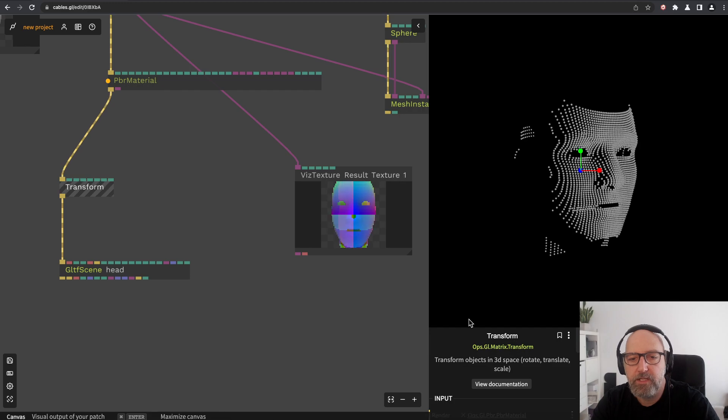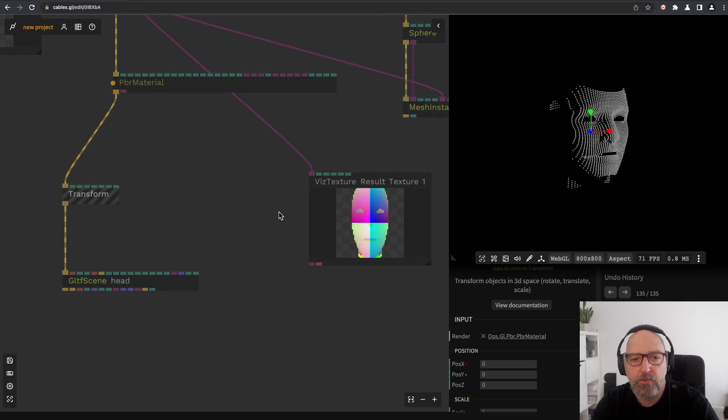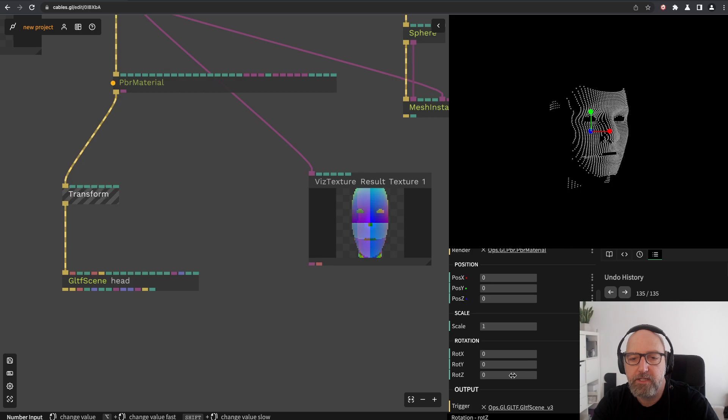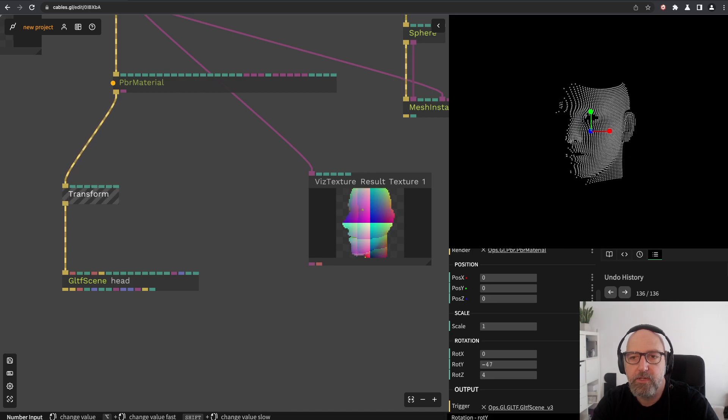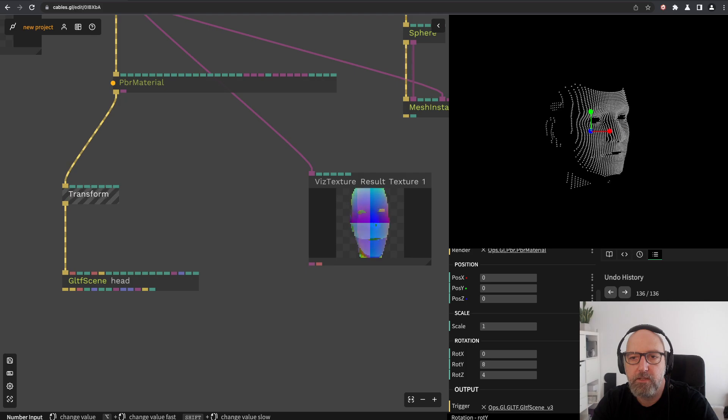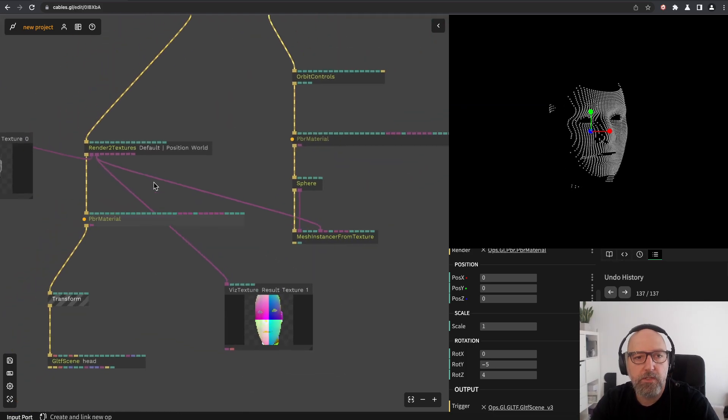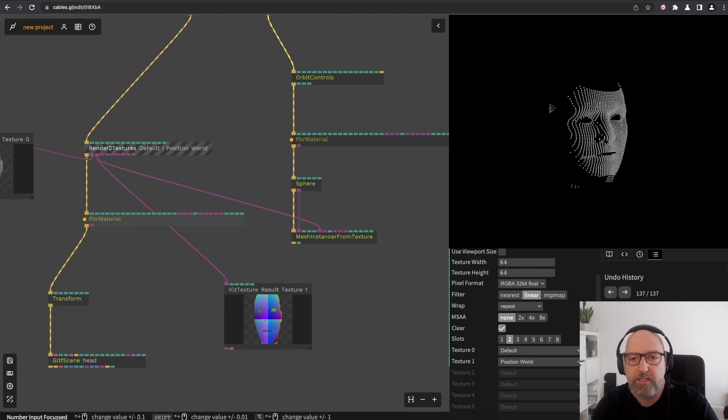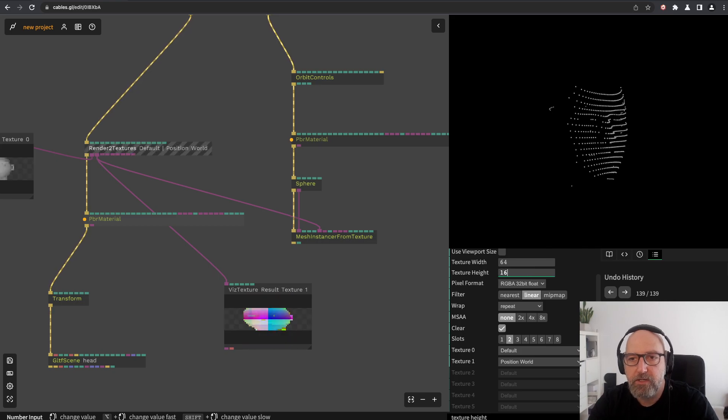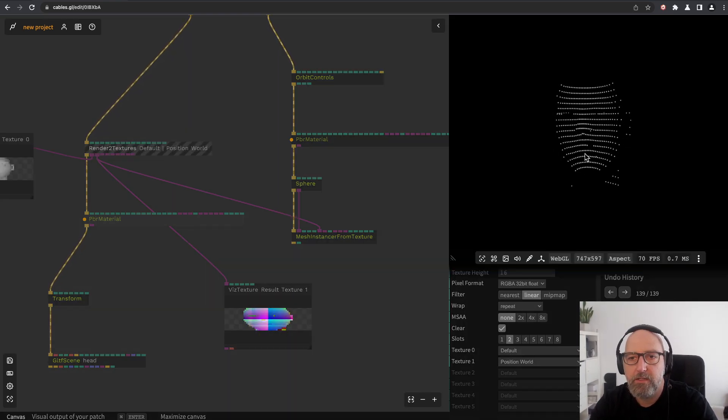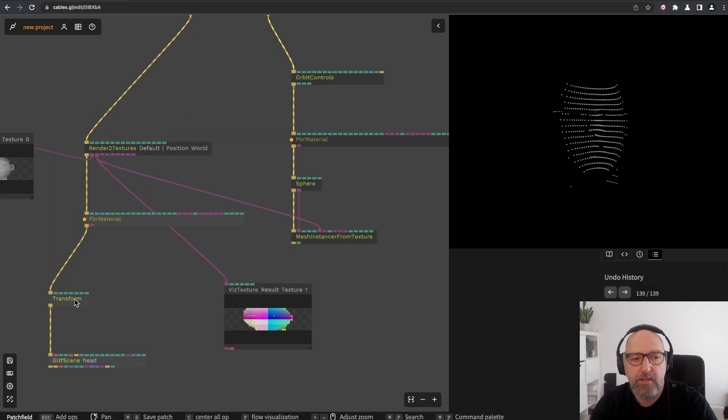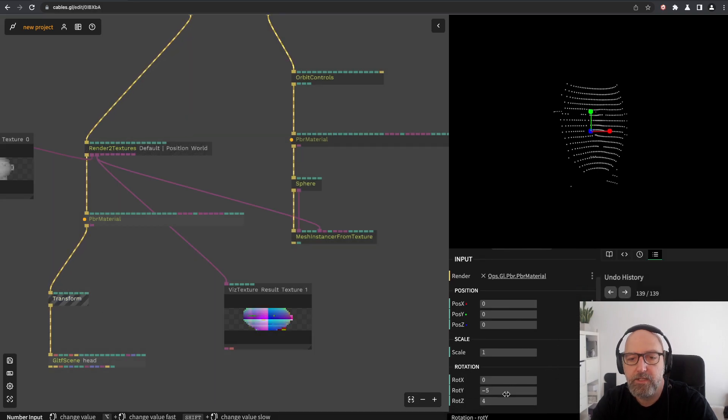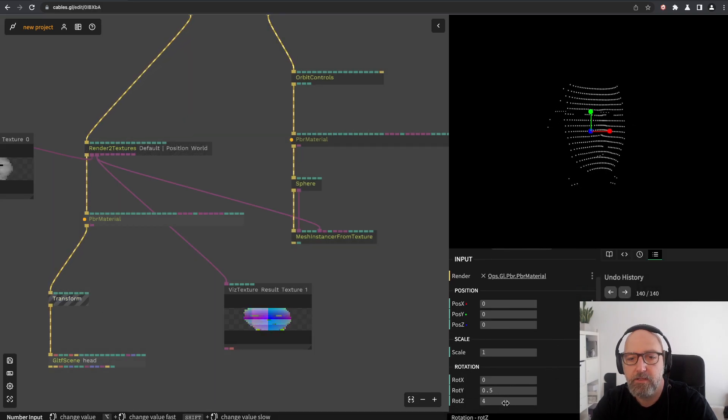We can add a transform to the original rendering of the head and just play with this, and then you see you get some really cool effects. It's also interesting to change the resolution so it's high res in one axis and pretty low res on the other axis, and then you get interesting effects like this.